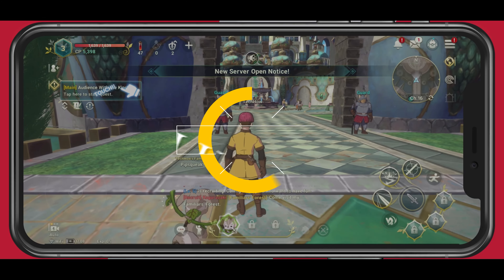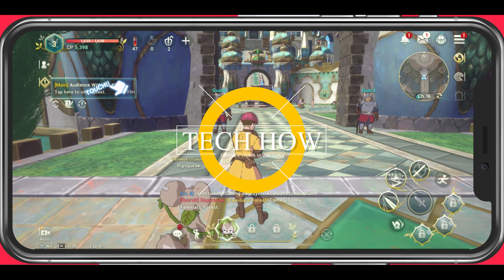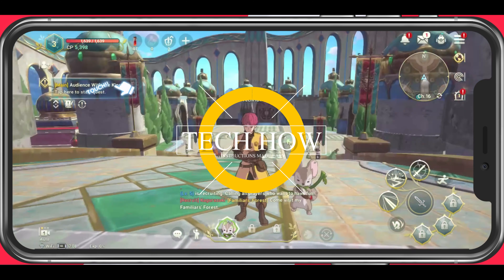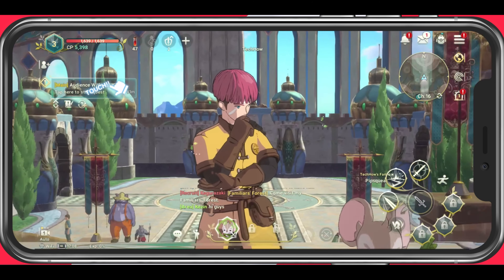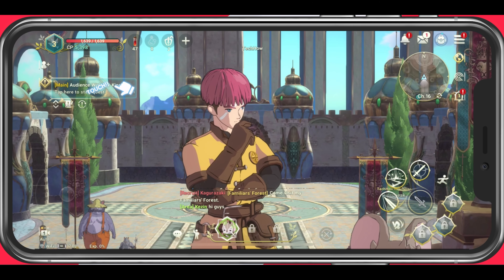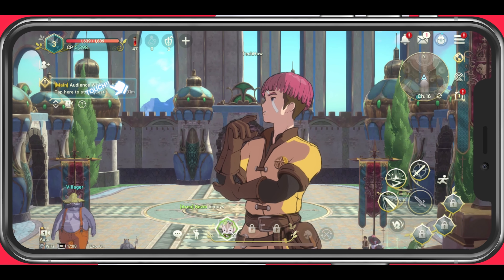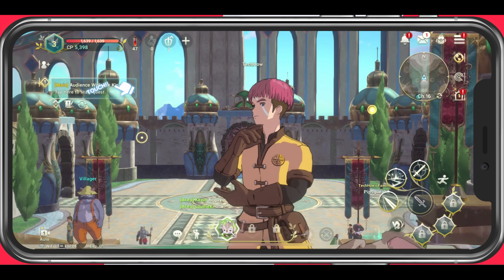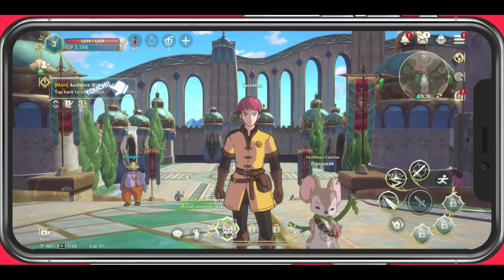What's up guys, in this tutorial I will show you how to redeem codes in Ni No Kuni Cross Worlds. This should be quite an easy tutorial; for more information, click on the first link in the description below.